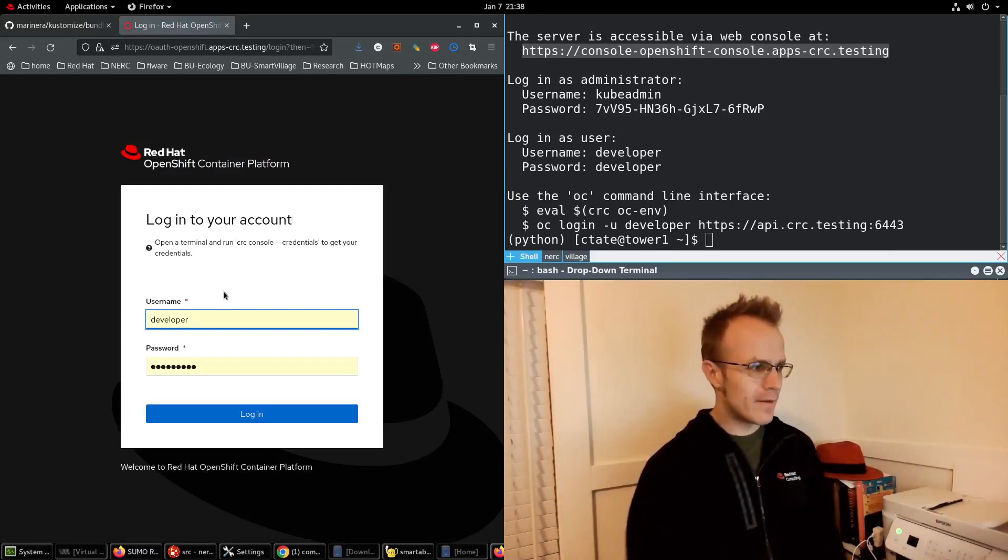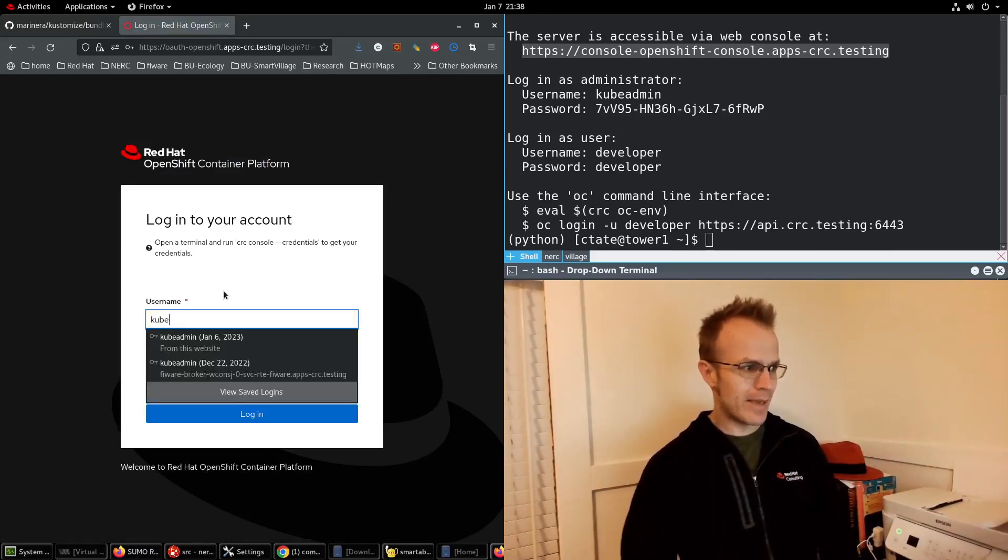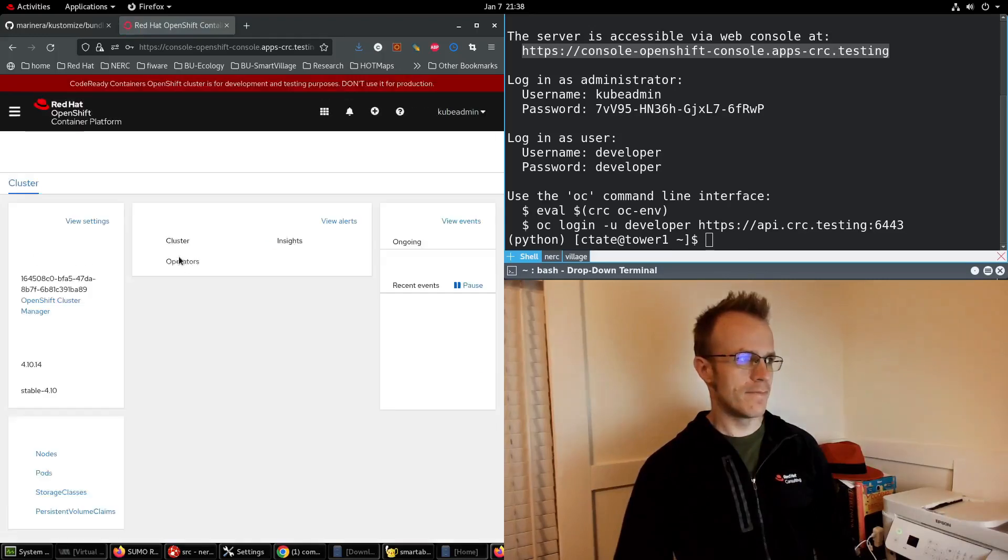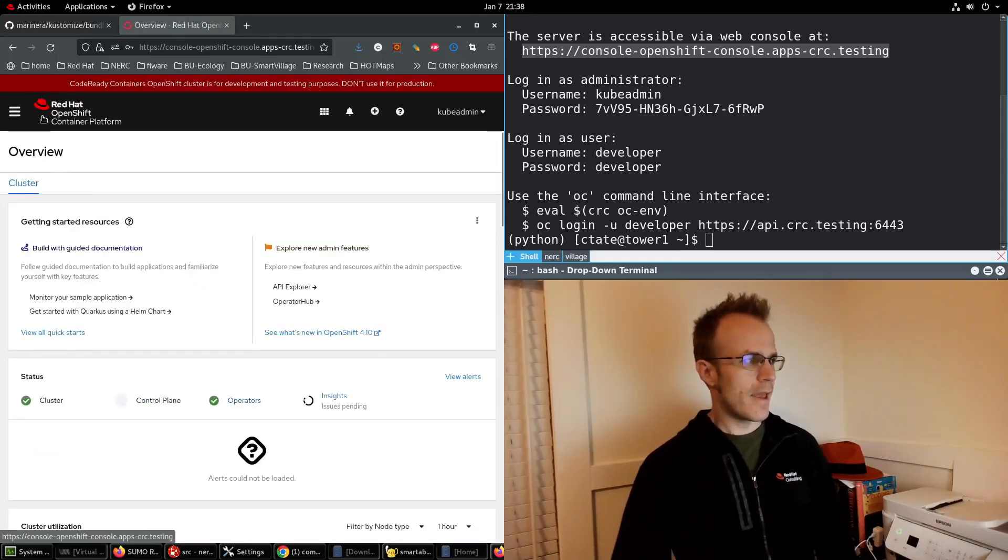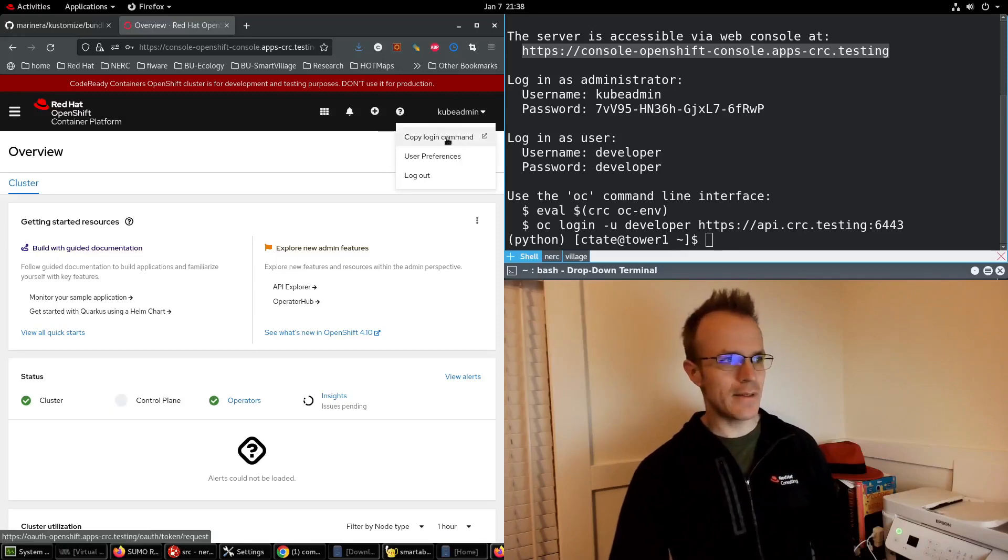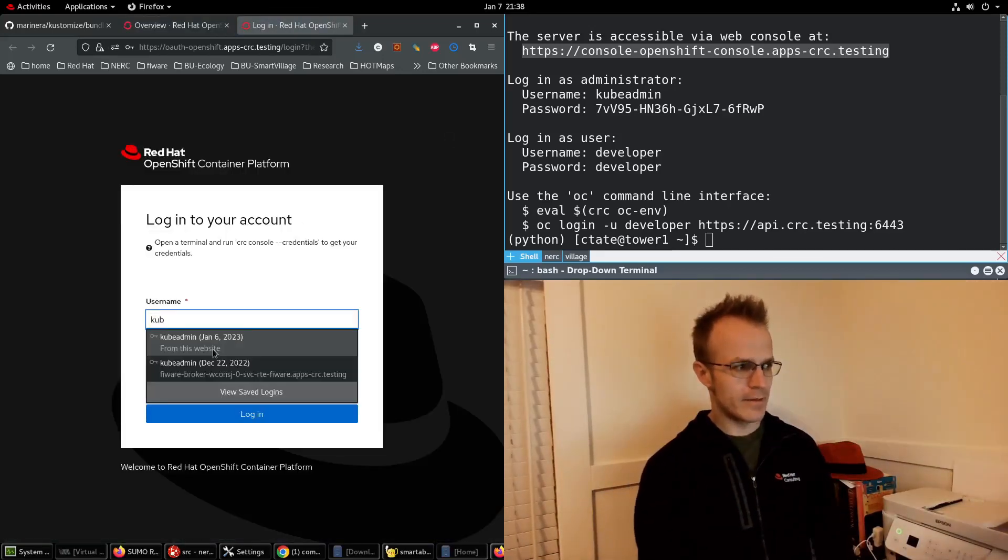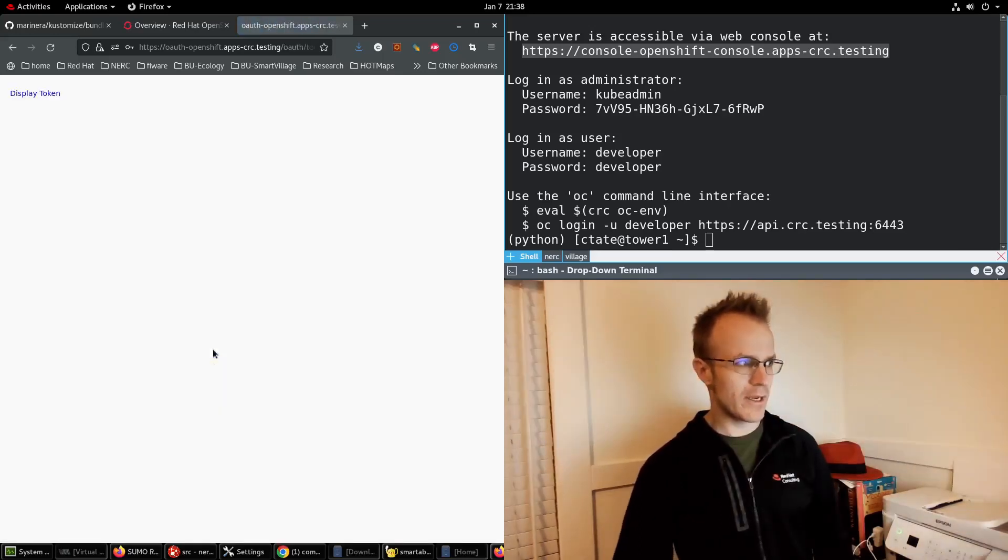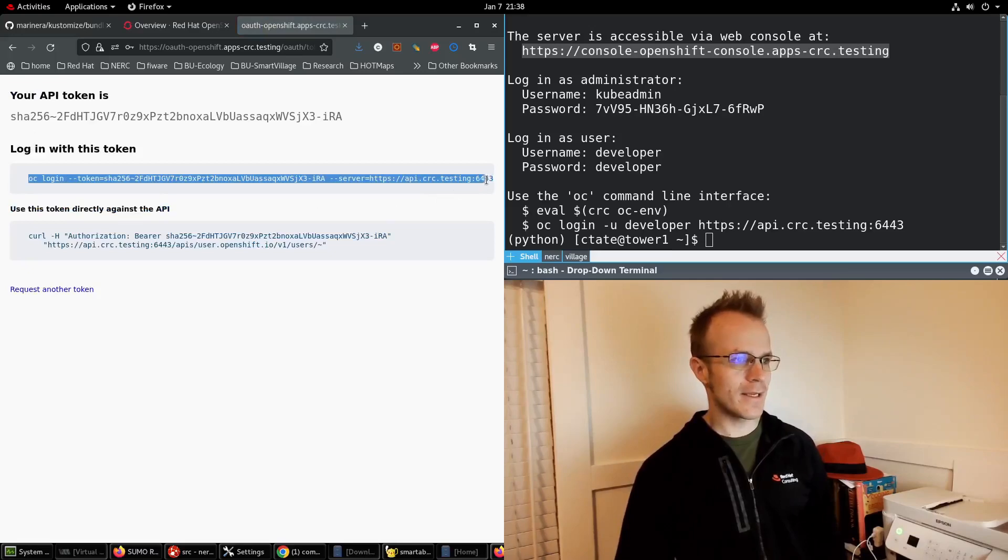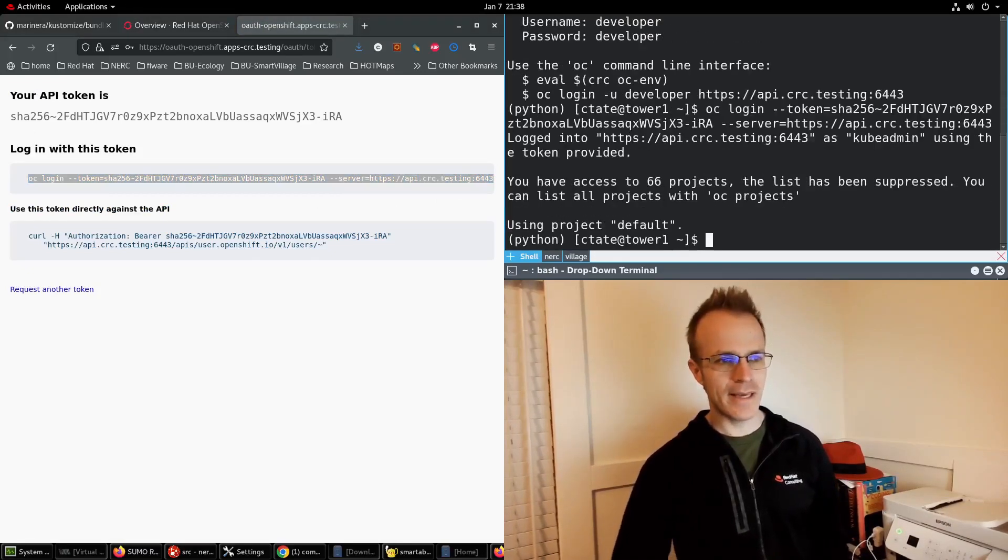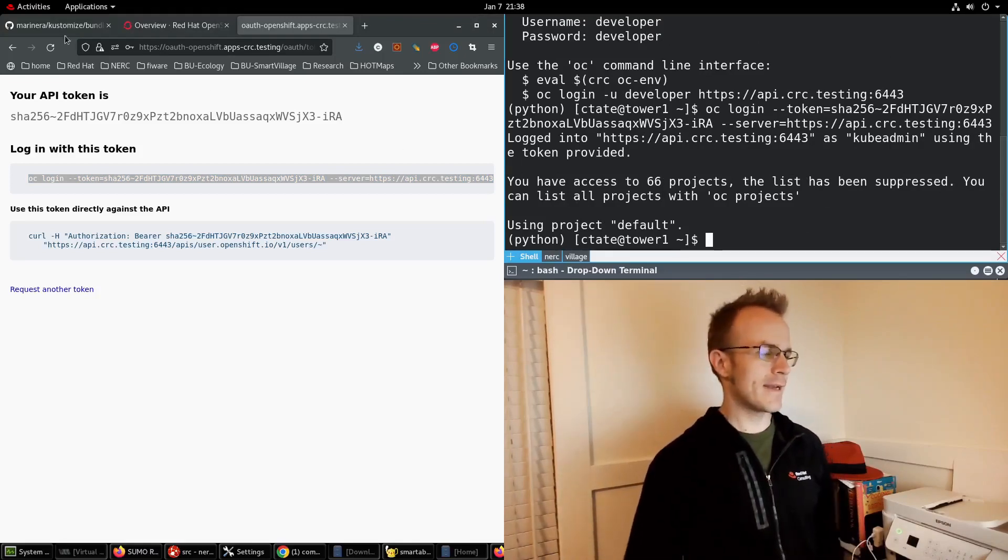Then I'll log in as kubeadmin and I'm going to copy the login command, enter my kubeadmin credentials one more time, display the token and here I can log in in my terminal. So I paste that in my terminal and I'm ready to go, connected.